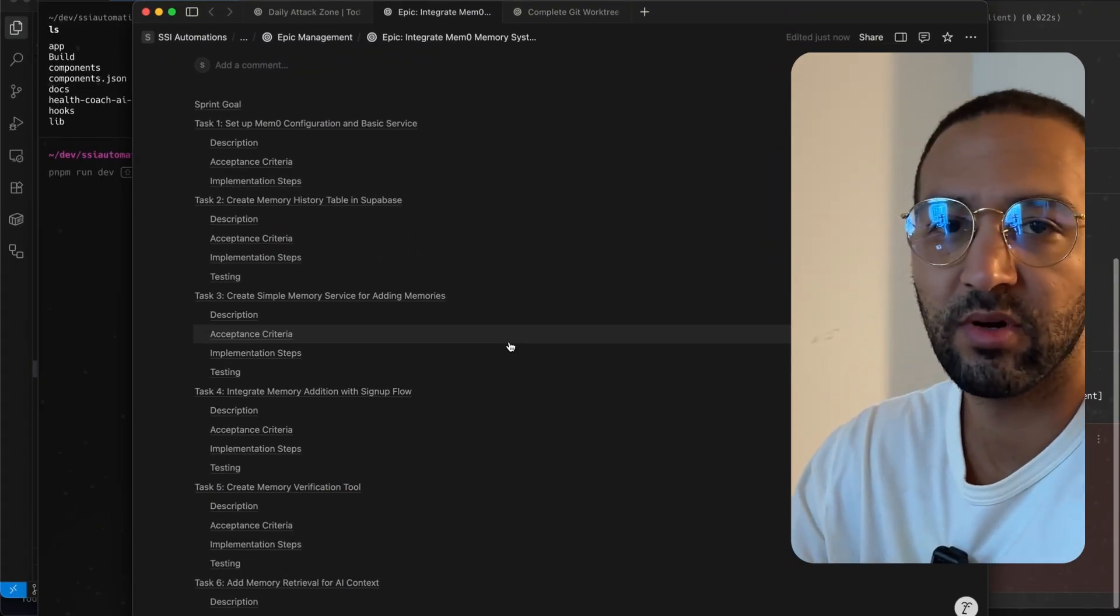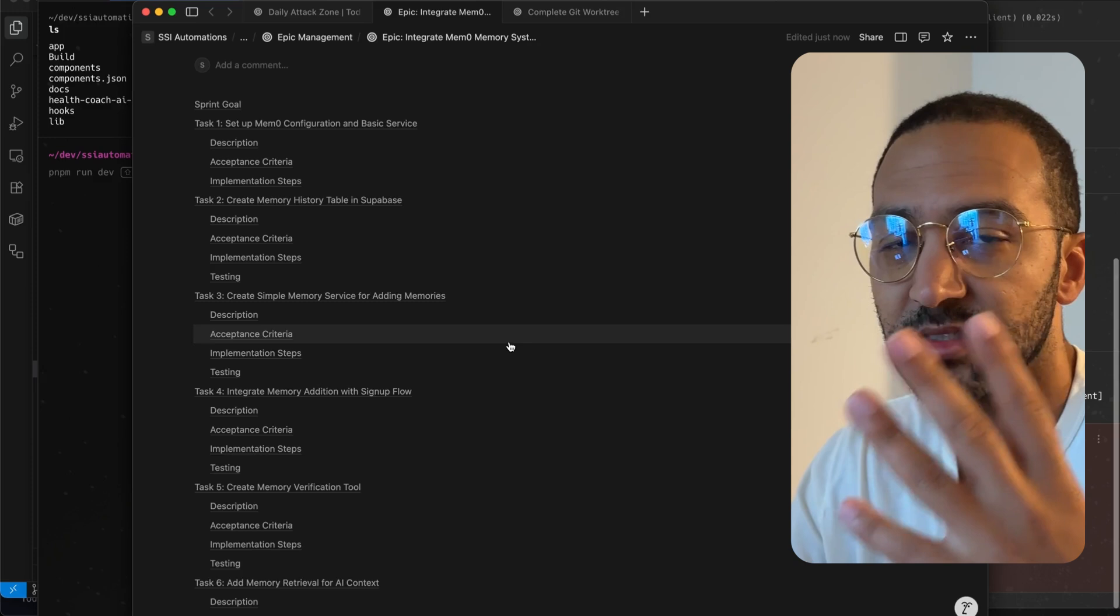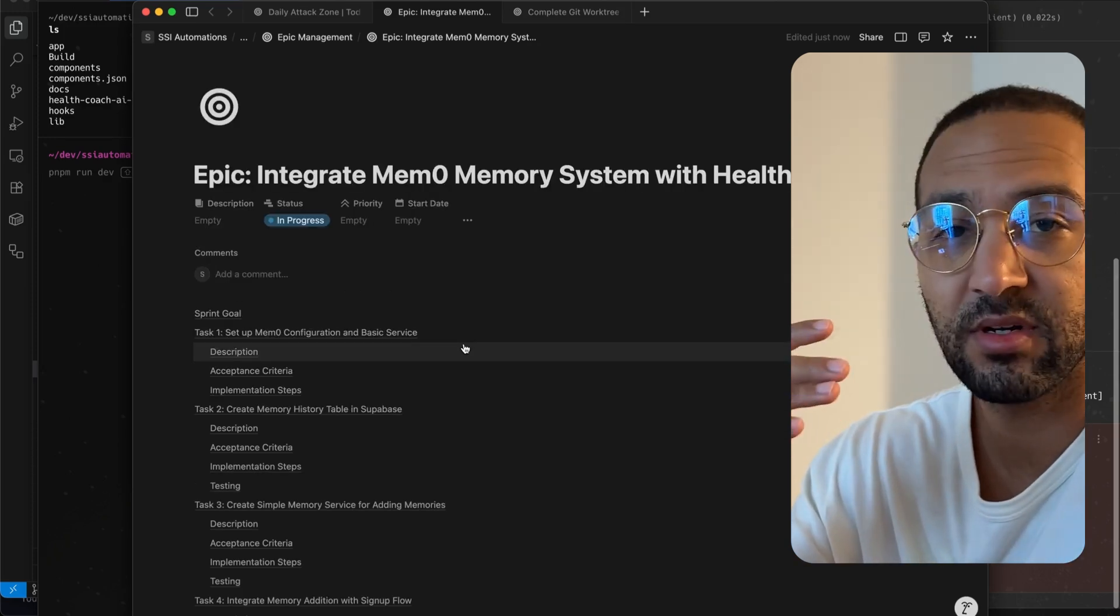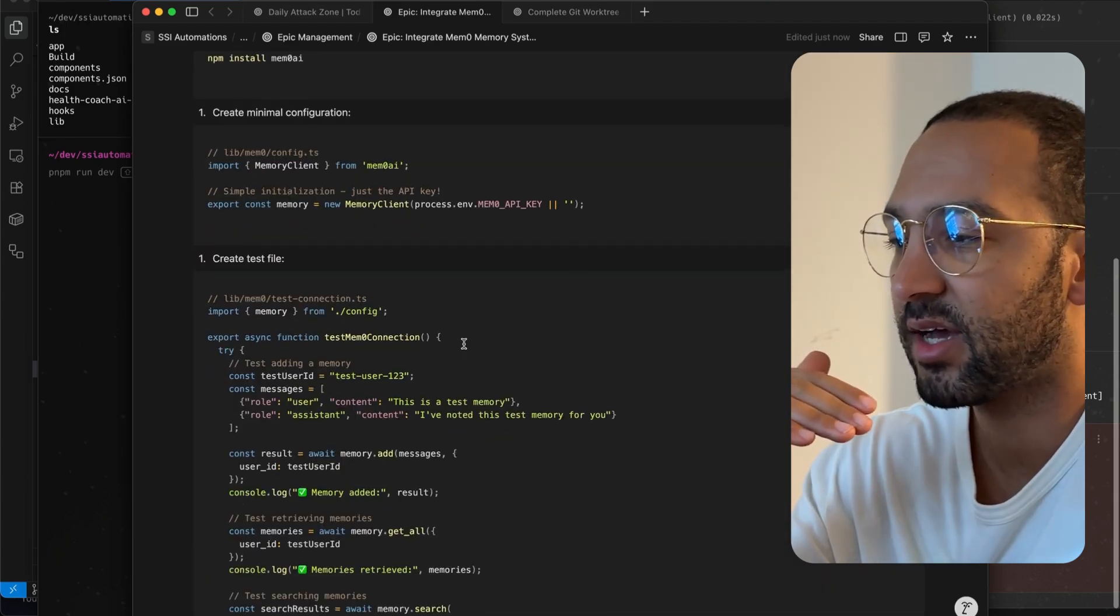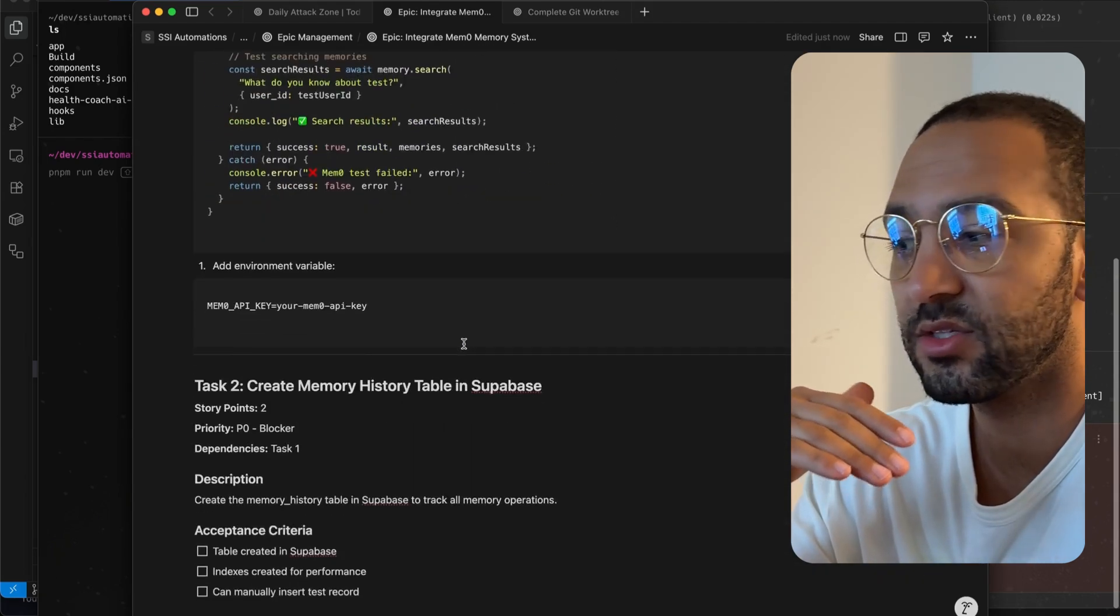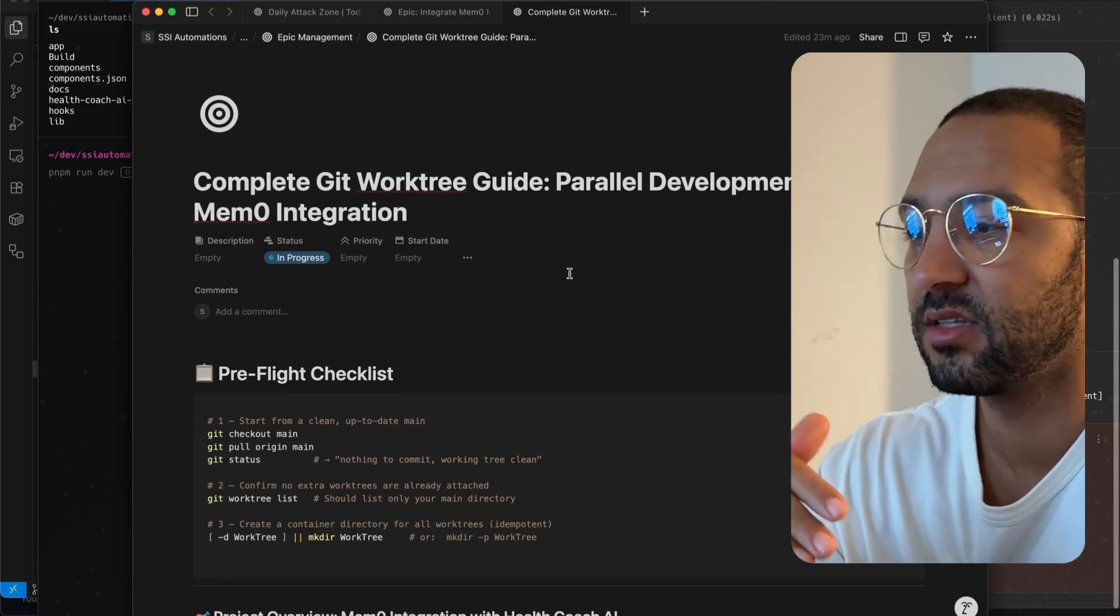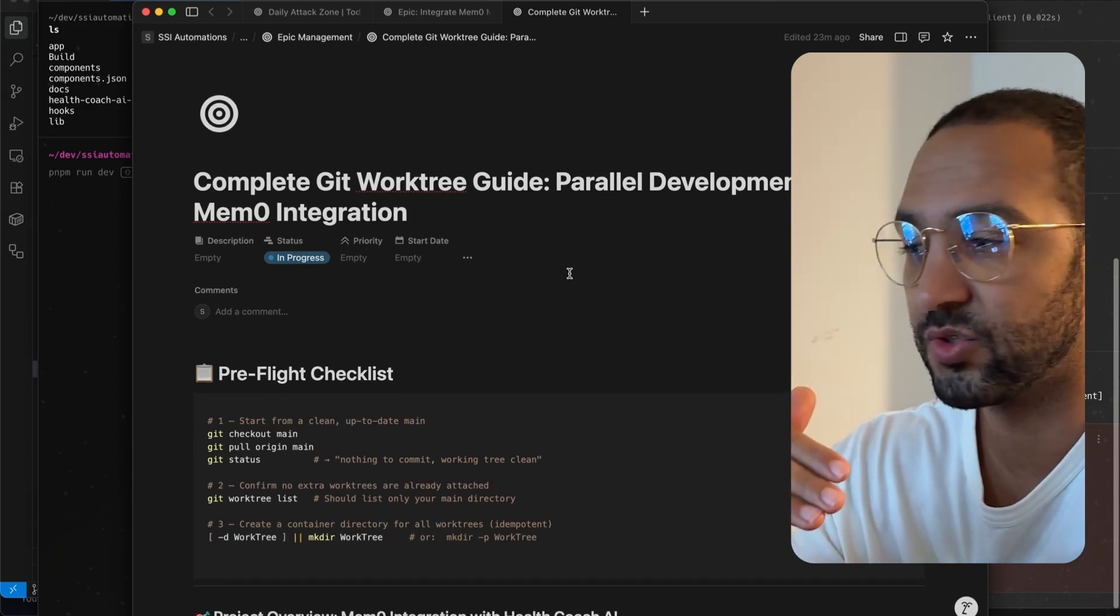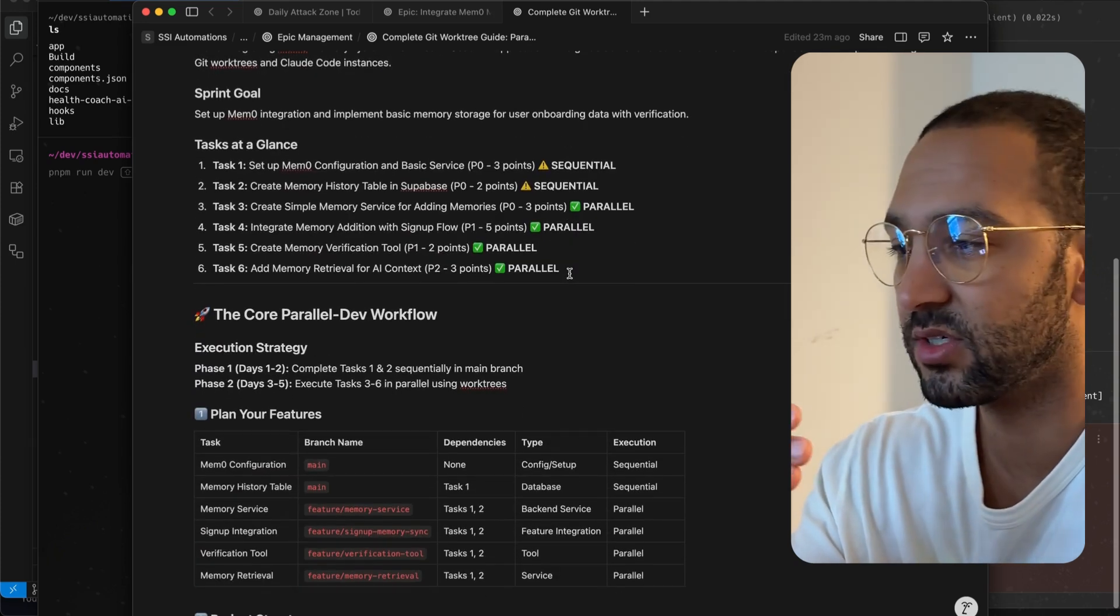So here's what I prepared. I prepared a document that's going to allow us to run four tasks all in parallel. I have one document that outlines the complete epic, which lists all the tasks, and each task has the code changes and instructions. The other document that I'm going to share with you is a complete guide that you can follow to run Cloud Code all in parallel using Git Worktrees. So you can follow this and repurpose it for your use case.